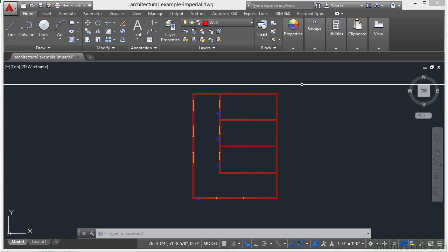With layers, you can control the following. You can control whether objects on a layer are visible in any viewport. You can control whether and how objects are printed. You can control what color is assigned to all of the objects on a layer. You can control what default line type and line weight are assigned to all of the objects on that layer. You can also control whether objects on a layer can be modified.